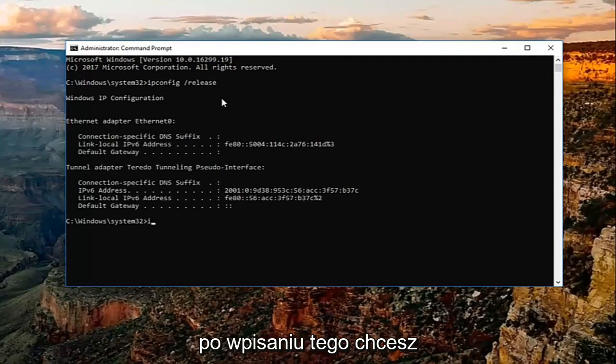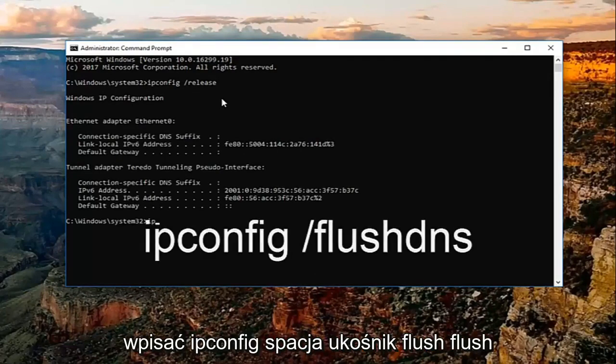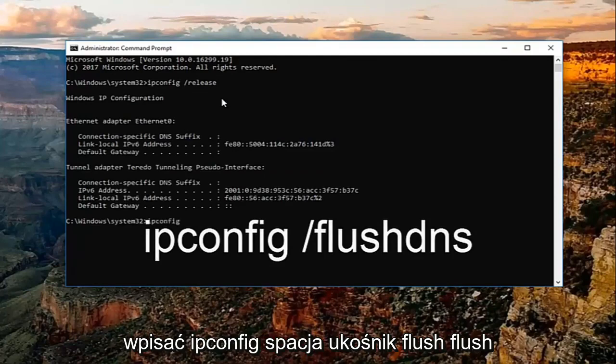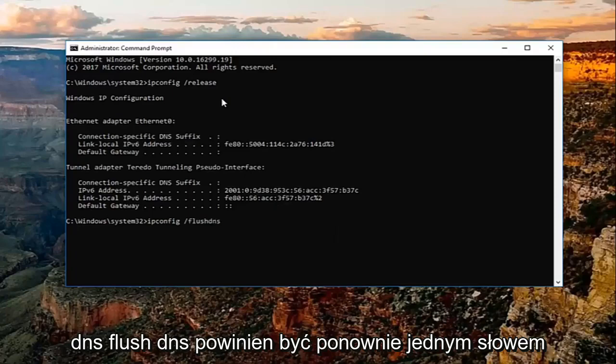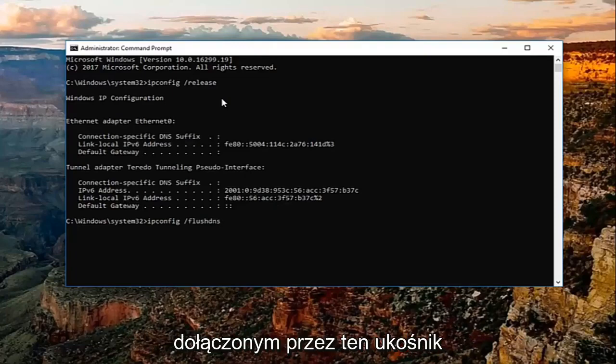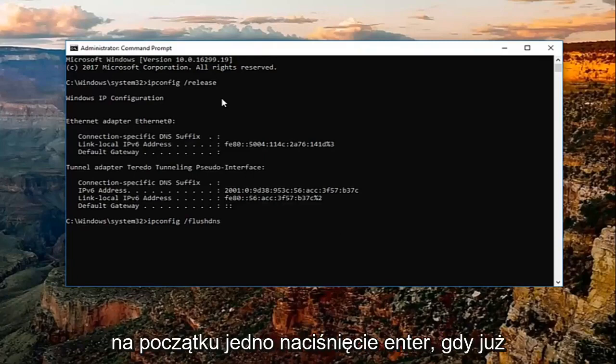Once you've typed that in, you want to type in ipconfig space forward slash flush dns. Flush dns should all be one word, attached by that forward slash in the beginning. Then hit enter.